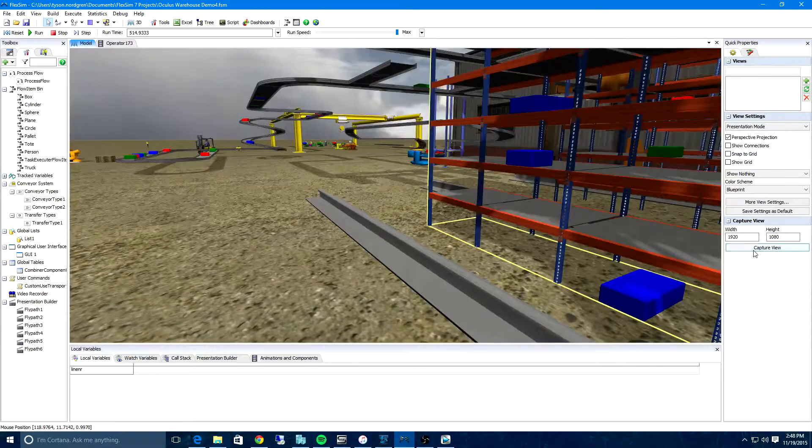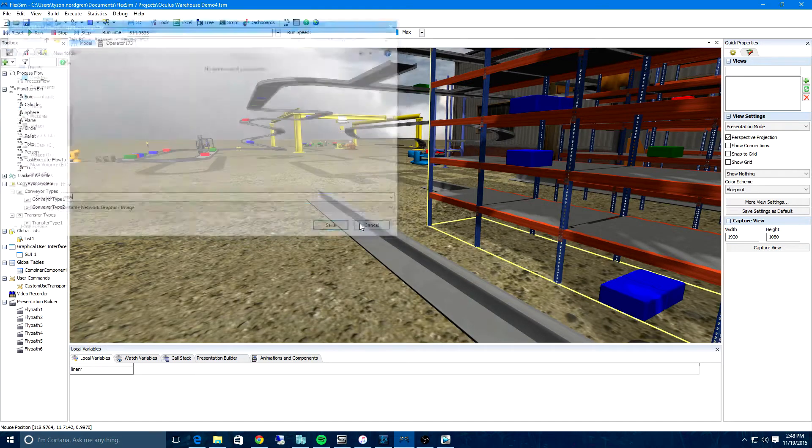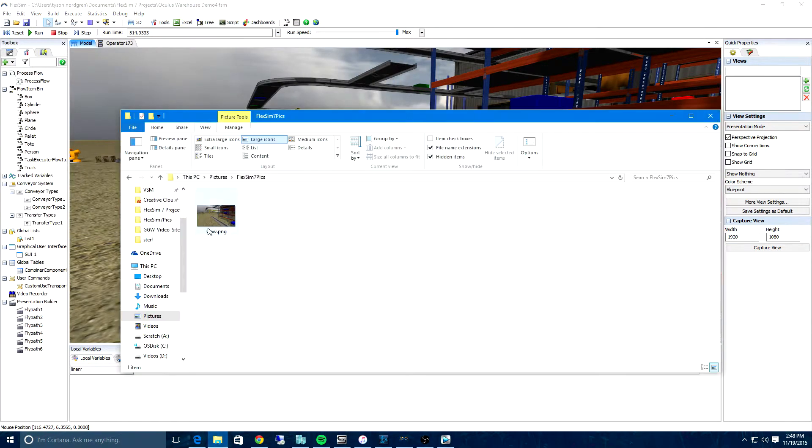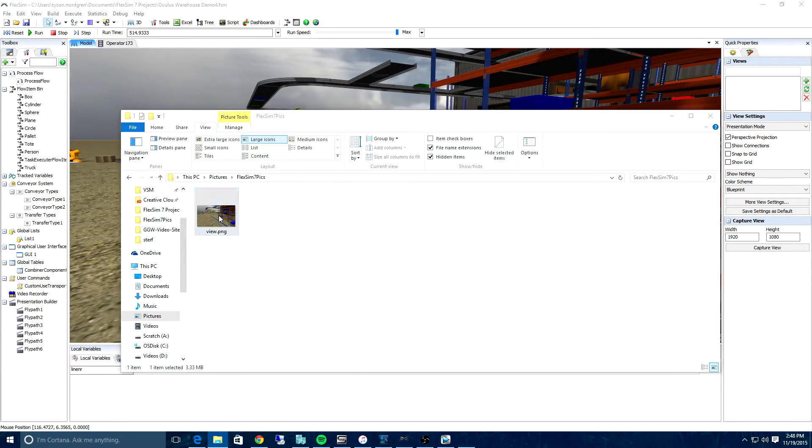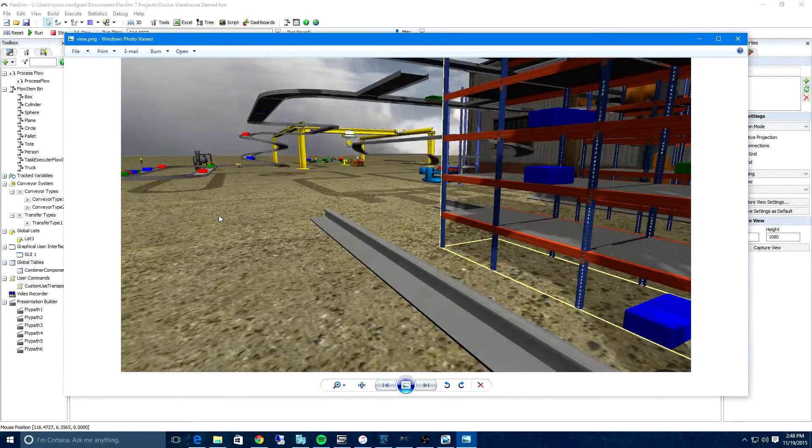And if you just want to capture a quick screenshot of your model, our Capture View tool in the Quick Properties will let you take one at the exact size you need with a single click.